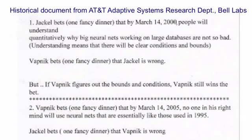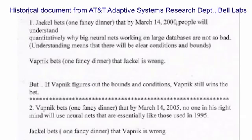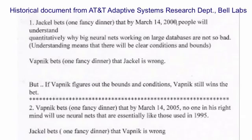This is a historical document from 1995, given to me by Jan LeCun. It's a bet between Larry Jackel, who headed the adaptive systems research group at Bell Labs, and Vladimir Vapnik, the leading proponent of support vector machines. Larry Jackel bet that by 2000, people would understand theoretically — in terms of conditions and bounds — why big neural nets trained with backpropagation worked well on large data sets. Vapnik bet they wouldn't, but made a side bet that if he was the one to figure it out, he would win anyway. Vapnik in turn bet that by 2005, nobody would be using big neural nets trained with backpropagation. It turns out they were both wrong. The limitation was not a lack of good theory and not that they were essentially hopeless, but that we didn't have big enough computers or big enough data sets. It was a practical limitation, not a theoretical one.